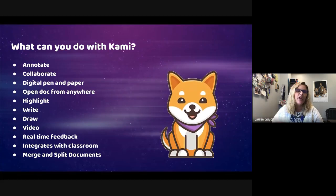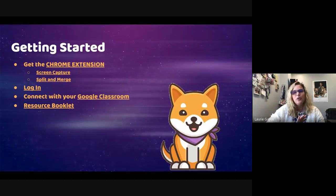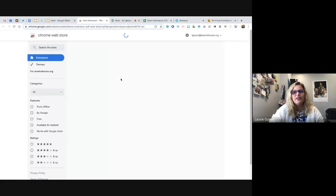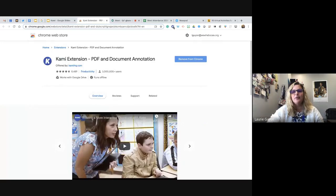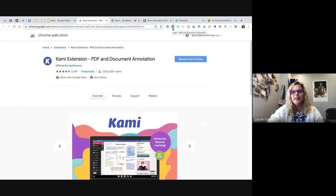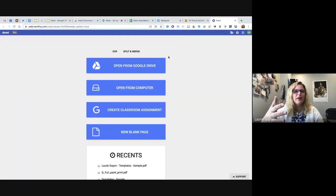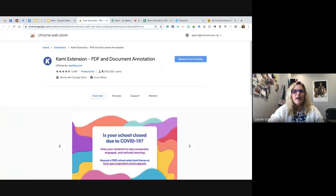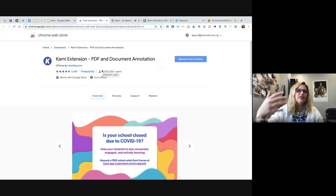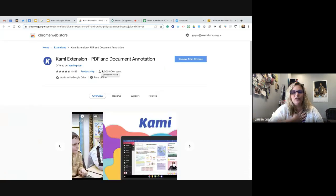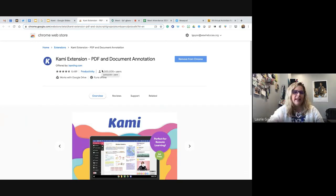To get started with Kami, a couple things you'd want to do — the first is the Chrome extension. The Chrome extension makes it always available to you. You'll see the little K on my Chrome toolbar for PDF and document annotation. When I click this button, it will open Kami immediately. It asks where you want to open whatever is on screen, or if you want to grab something else. It's a great extension — you don't have to have it, but when you open something, it'll give you the option to open it in Kami, like if a teacher or parent sends you a PDF.